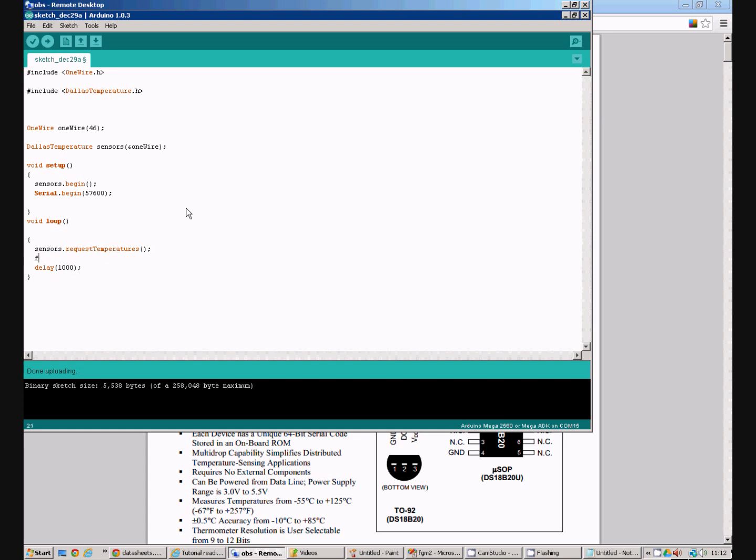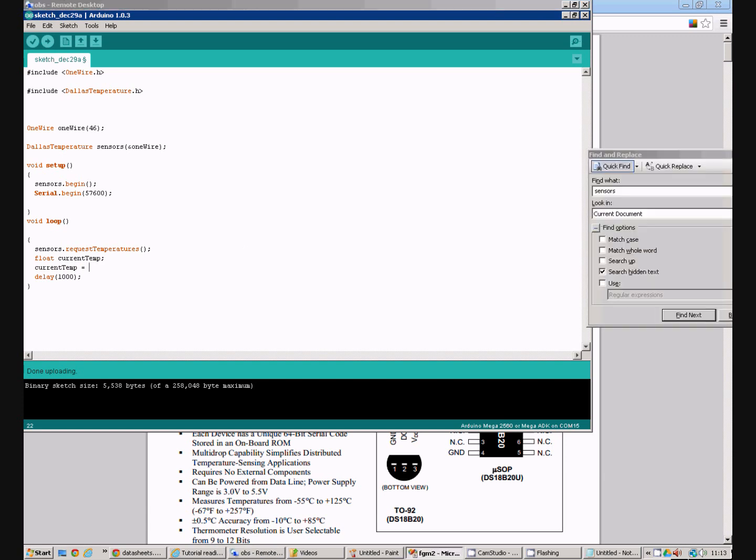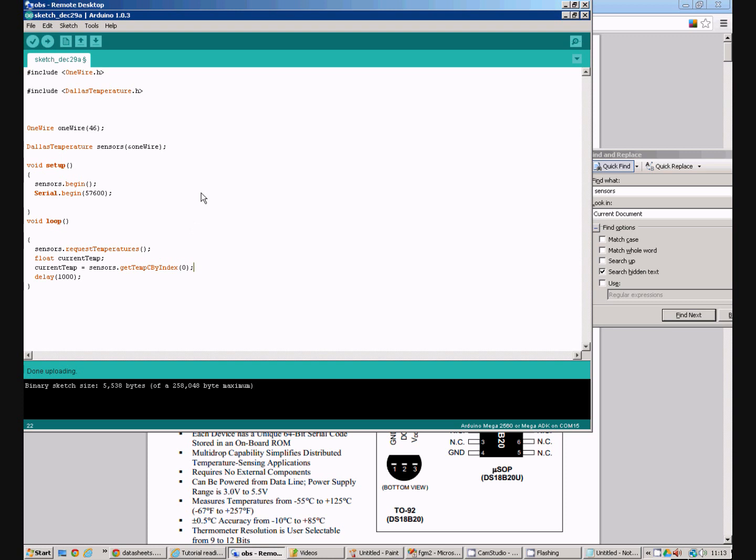So I'm now going to create a variable called current temp which is a float. And current temp I'm going to fill in with the temperature. And you do this with another command, which looks like this.